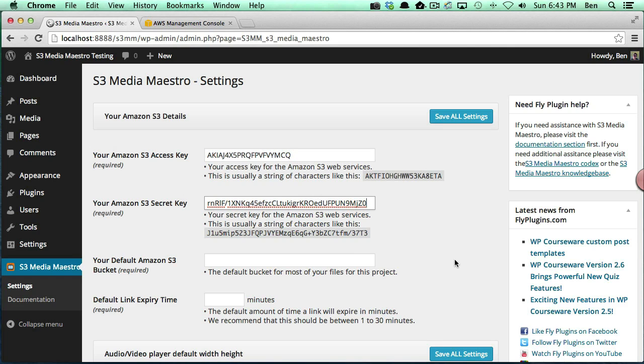Okay, so now we need to configure our default Amazon S3 bucket and the bucket is essentially kind of an organizational structure where you can store your files. Now according to Amazon it's technically not a folder. It's merely a path.